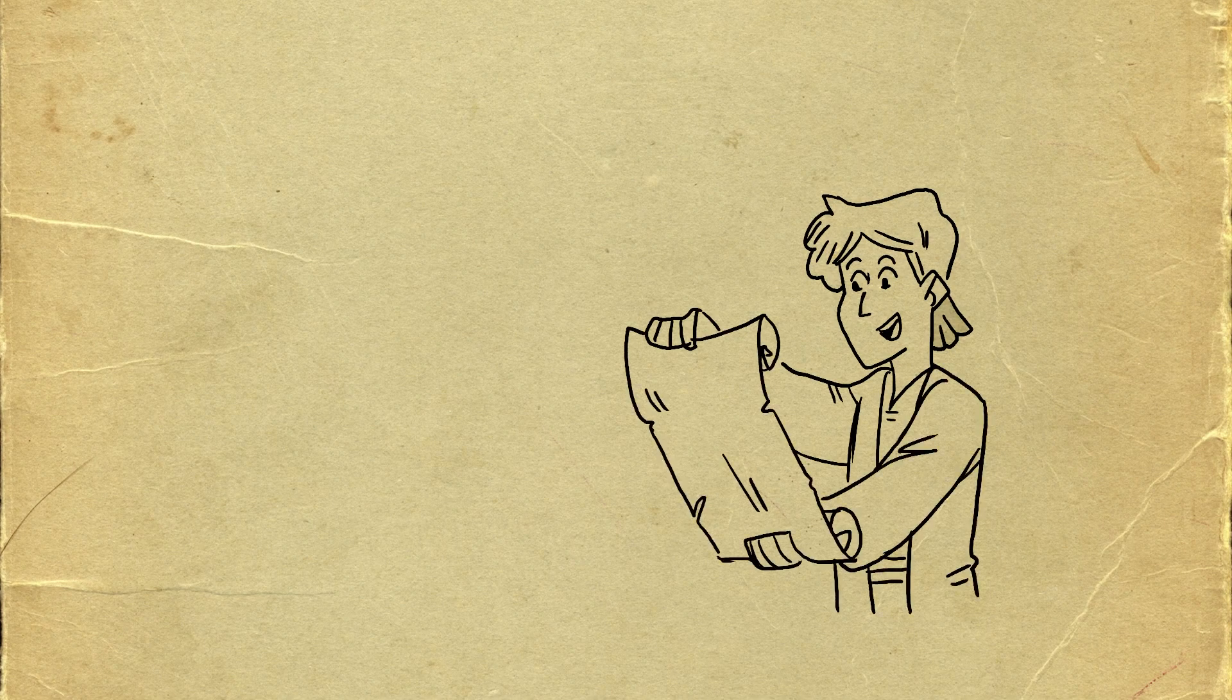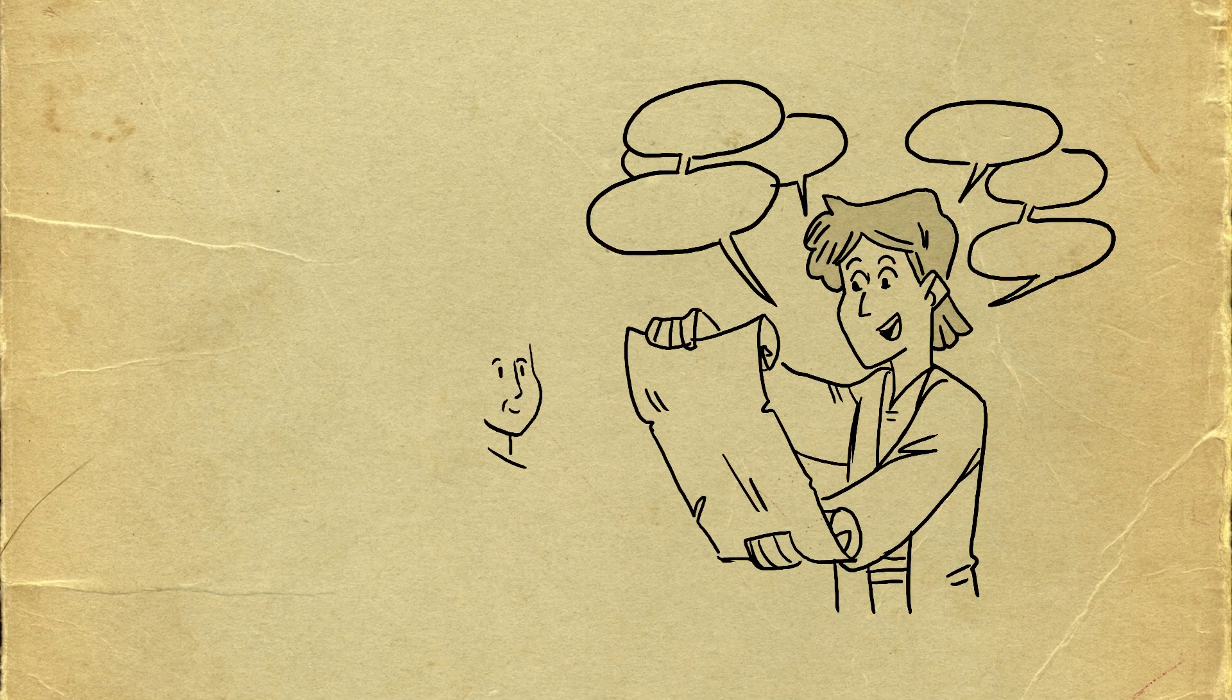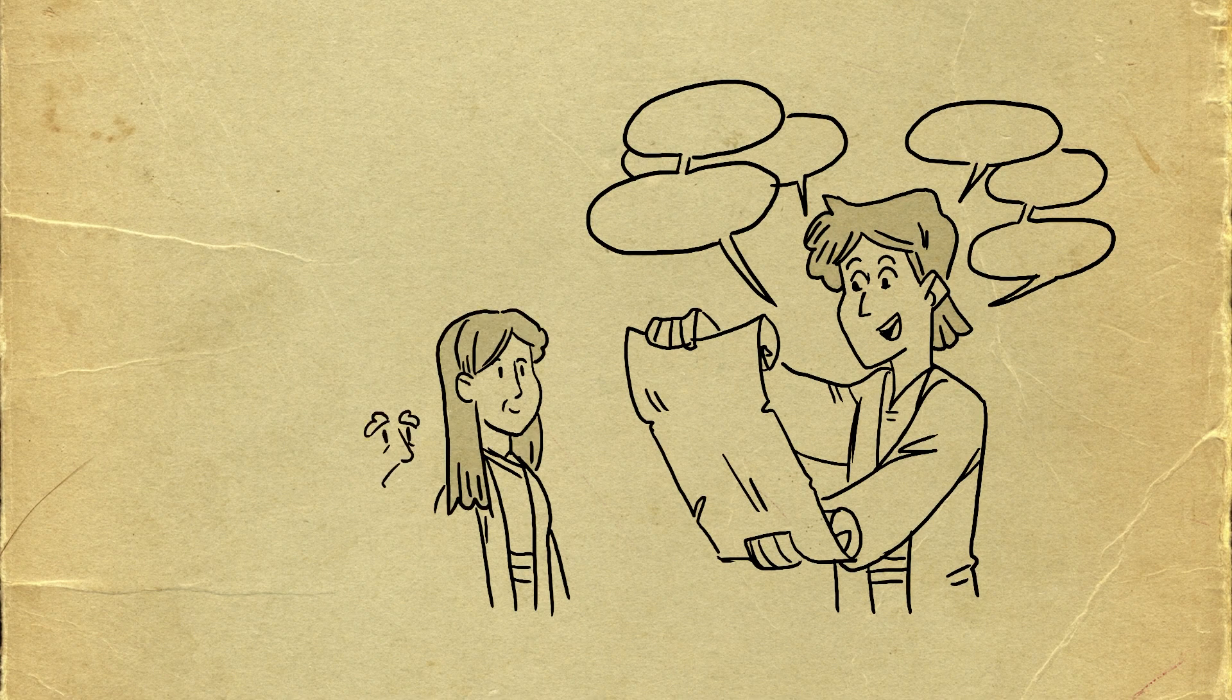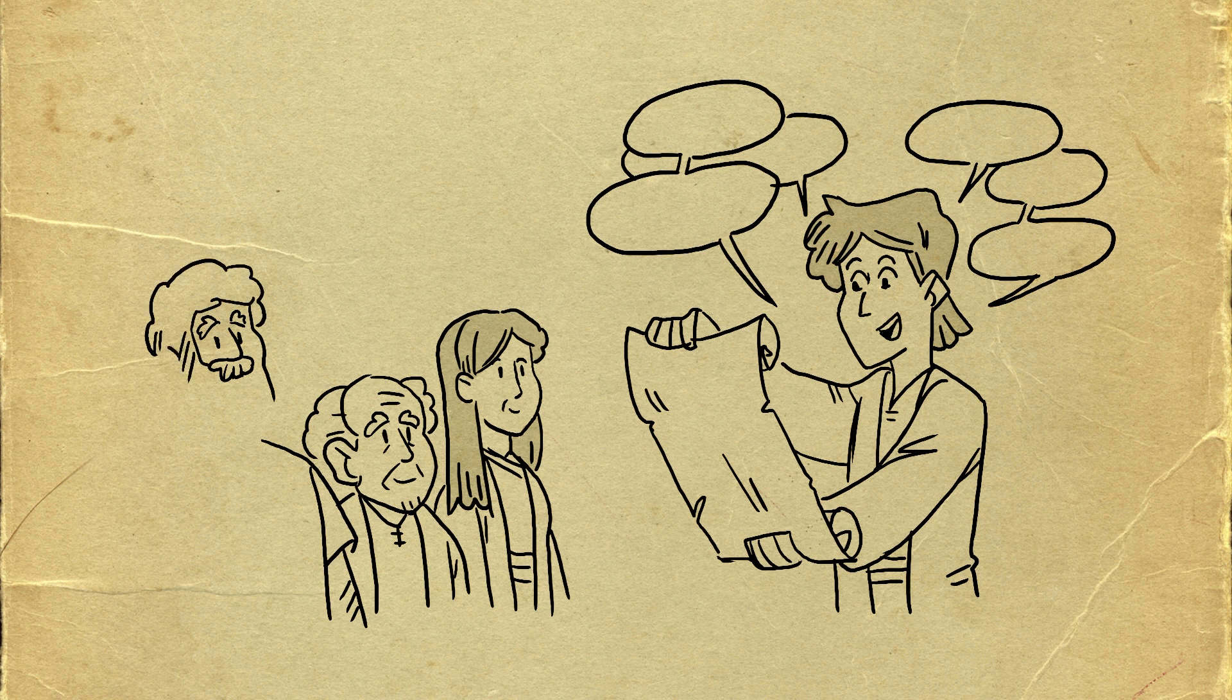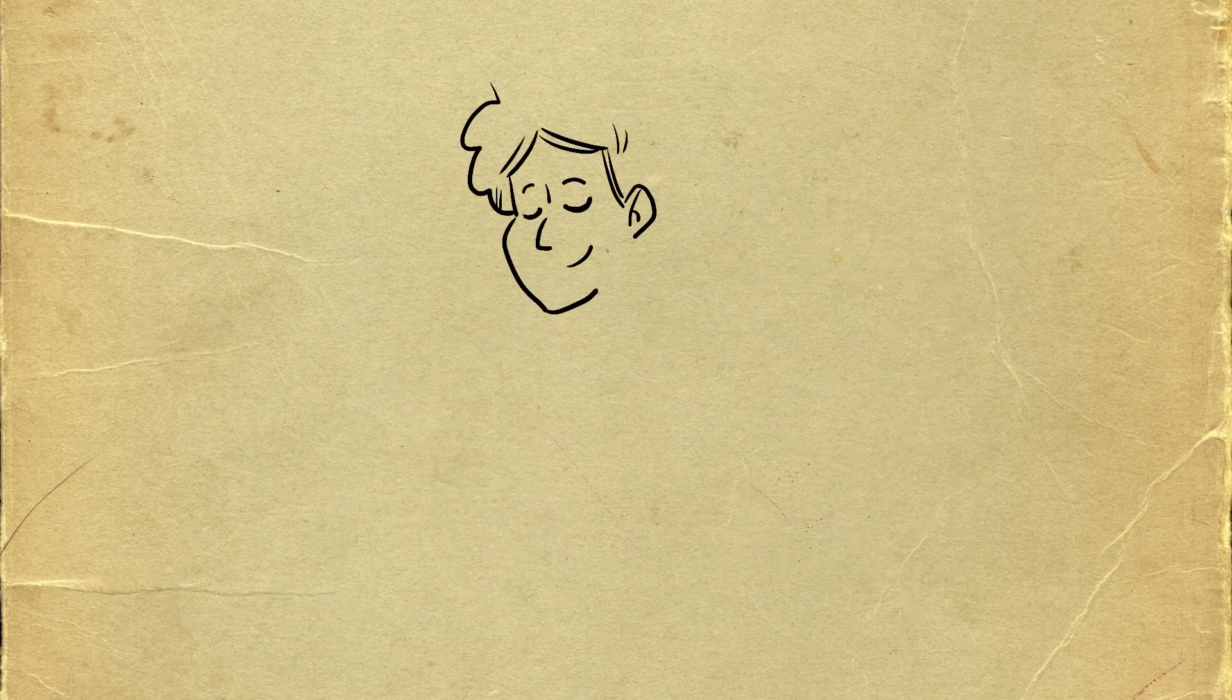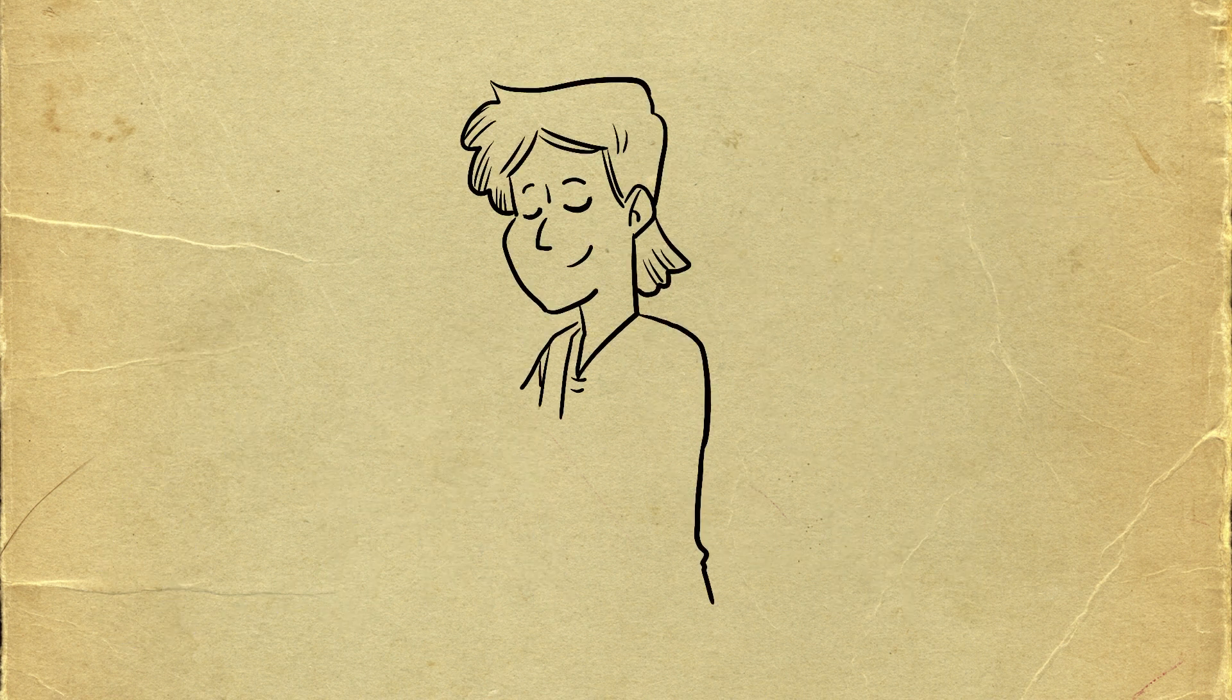From the time Jesus was young, He spent His time listening to and thinking about Scripture. He talked about Scripture with others, and He spent time talking to God in prayer.